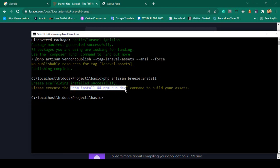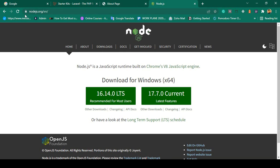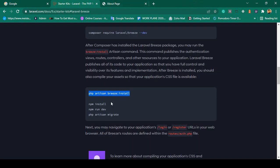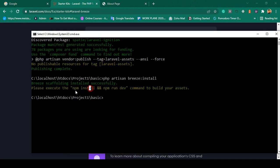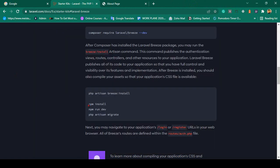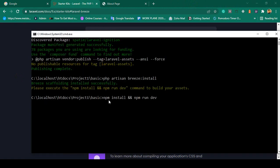npm install and npm run dev should both be executed. Before you install, make sure you have Node.js installed. Simply go to nodejs.org and download and install the package. I have already installed Node.js. Now I run npm install && npm run dev — both are combined as suggested — and paste the command and press Enter.